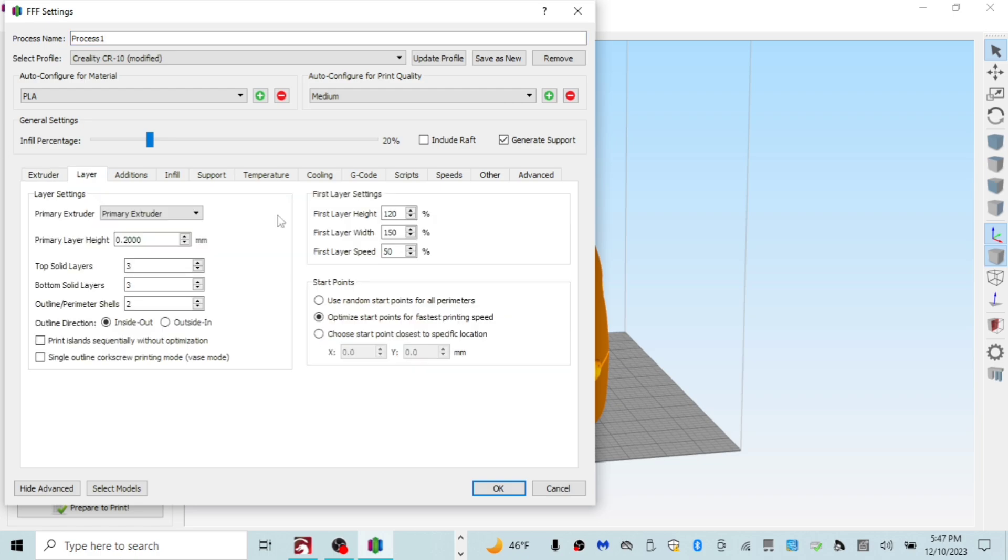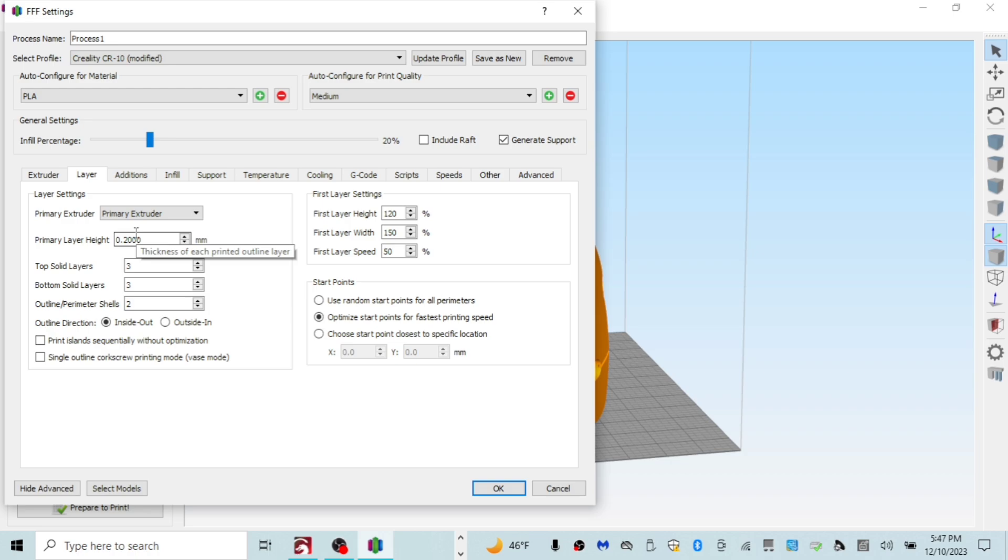So here we are in the layer tab. Now for my layer height, I just use a 0.2 millimeter layer height. You can bump this up. You can bump it down. The less millimeter layer height that you do, the smoother your model is going to look. The higher you go, the more print lines you're going to see, but you're going to get faster print times. The lower you go, the slower print times. But either way you do it guys, even if you were to do 0.1 millimeter layer height, you still have a lot of body work to do. So I just kind of keep it neutral right at 0.2 millimeters.